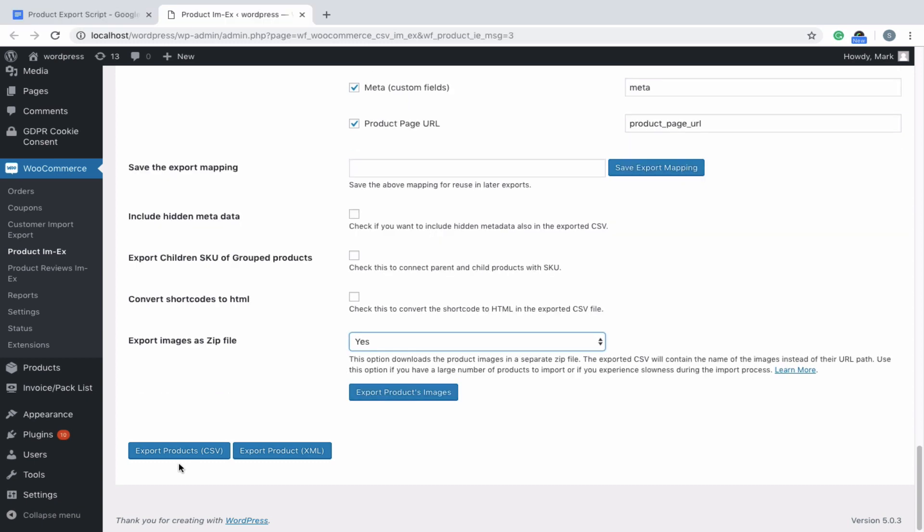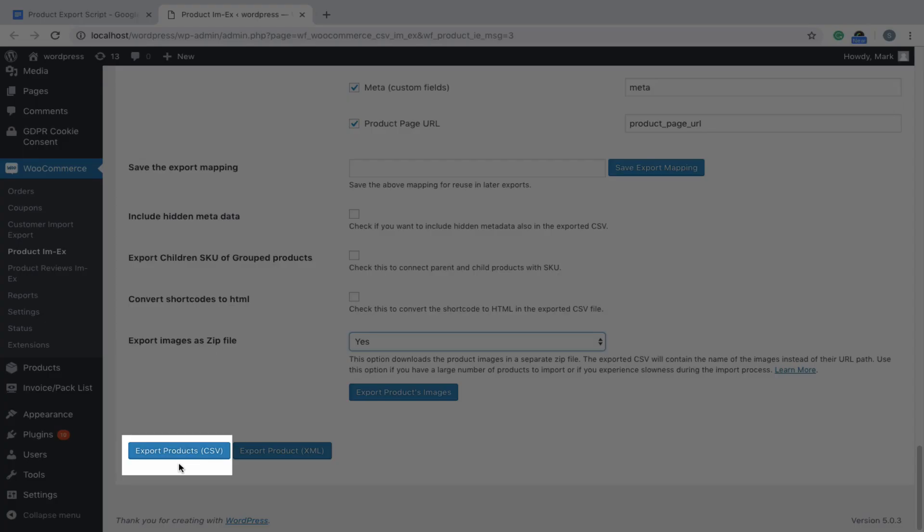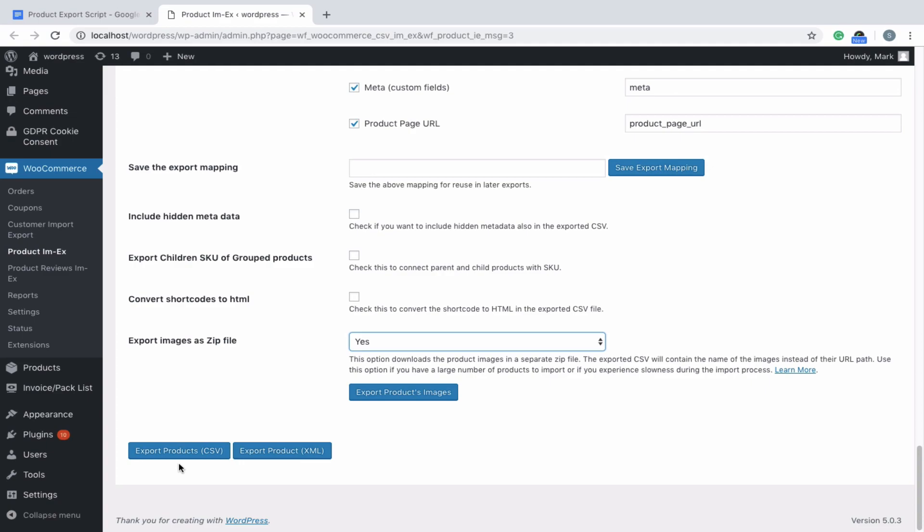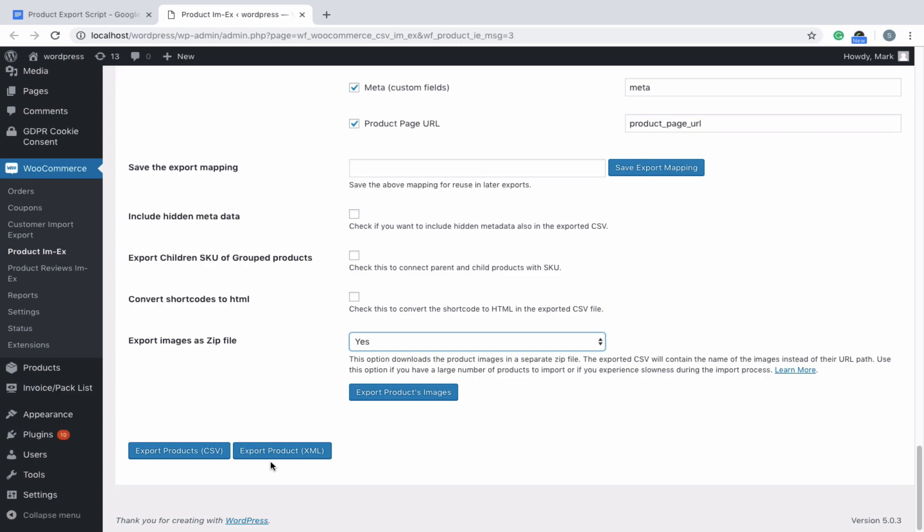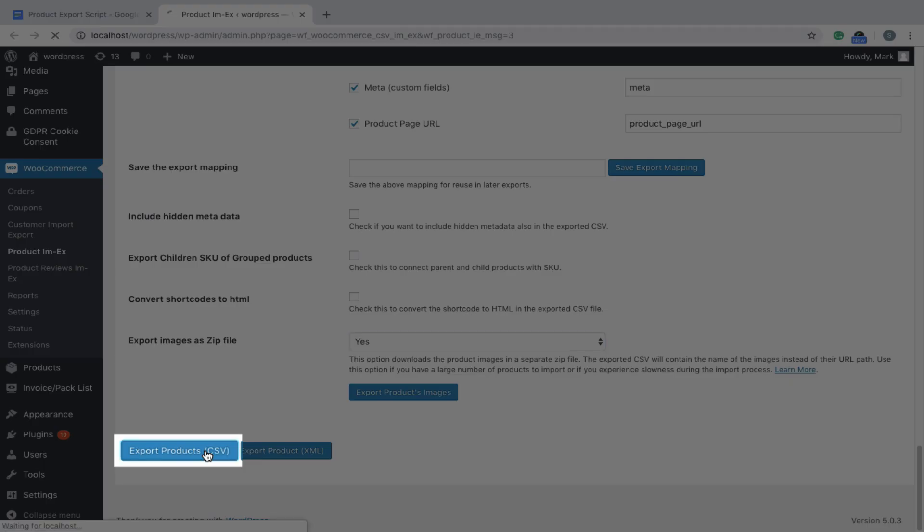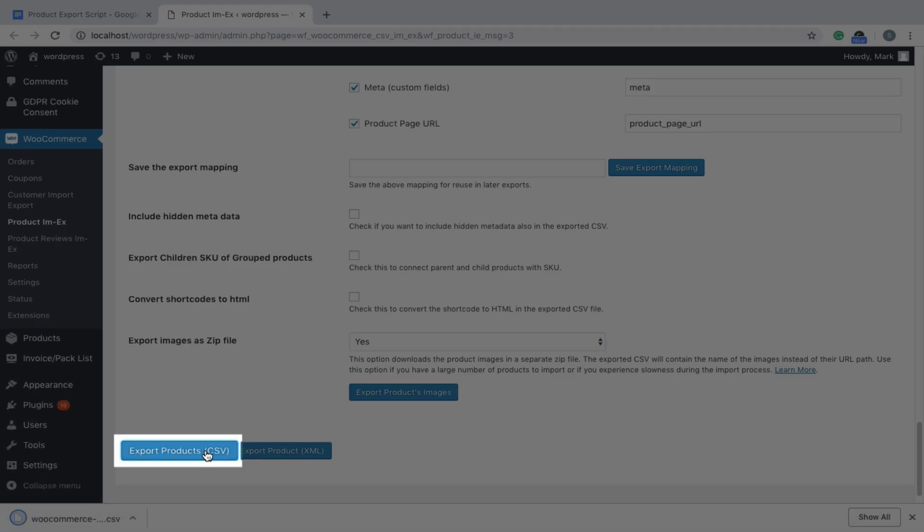Now that we have our settings in place, click on the Export button to export your products in CSV or XML format respectively. Here, we'll export it in CSV format. You can see it's downloaded, indicating successful export of products. Thank you.